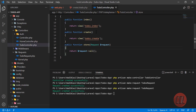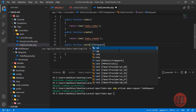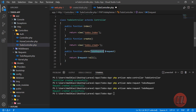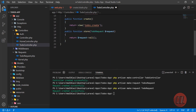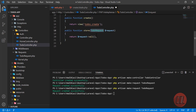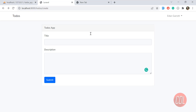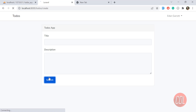Now go to the TodosController and type-hint the `TodoRequest` as the parameter type for the store method. Laravel will auto-import it at the top. Now it will first validate the request before submitting the form. If we submit a blank form it redirects back — because the fields are empty — but we're not yet displaying any errors.